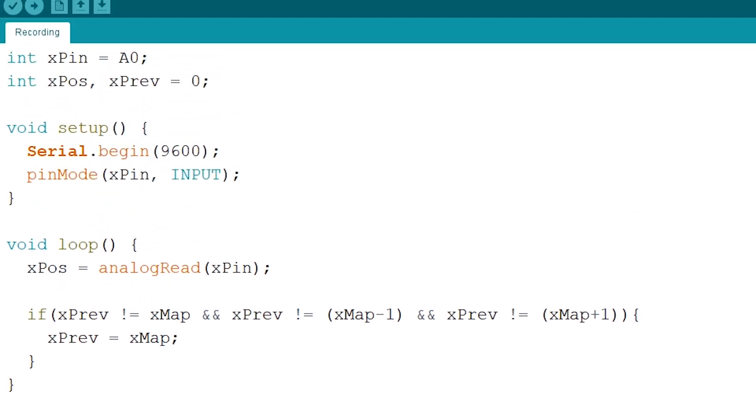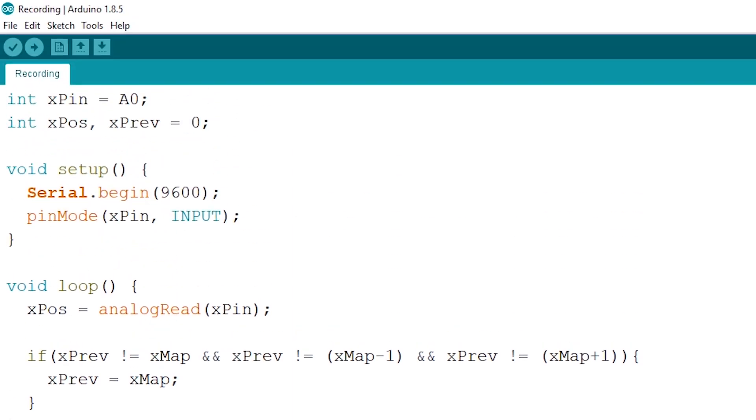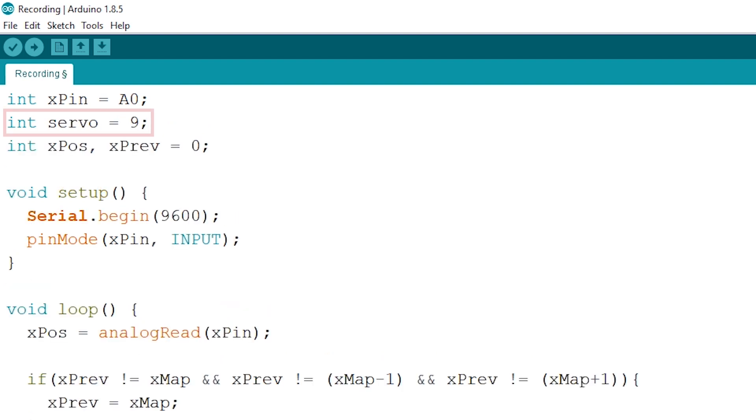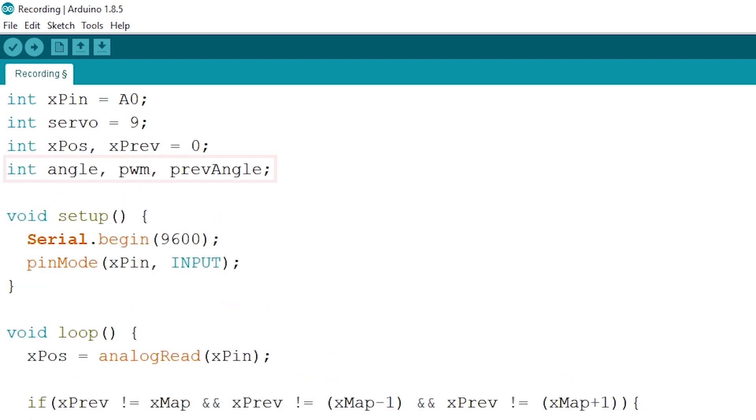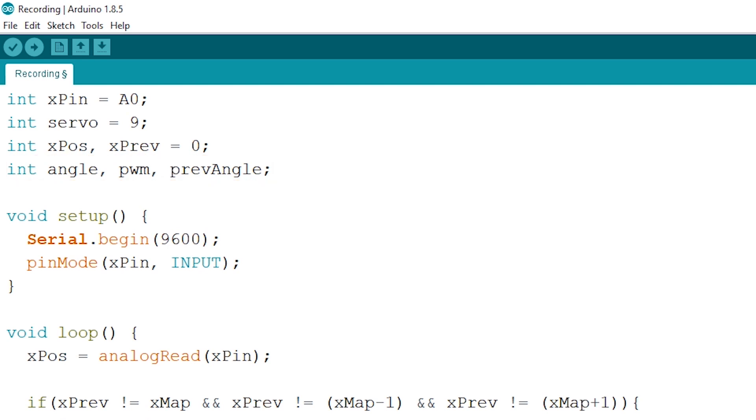Let's start out like always with defining our servomotor pin. Check the schematic or your setup to know which pin. Next up we'll be needing three extra integers. And again onto our void setup where we'll set the pin mode for our servomotor to output.